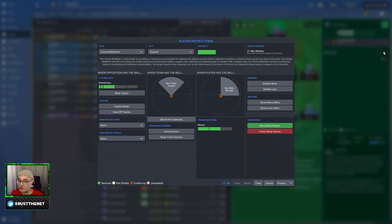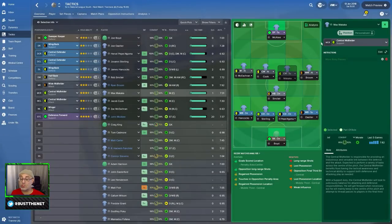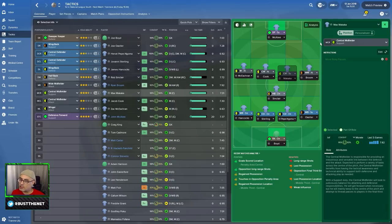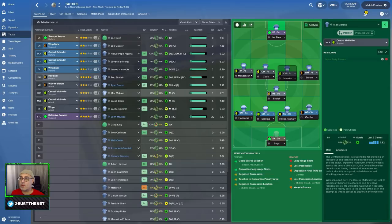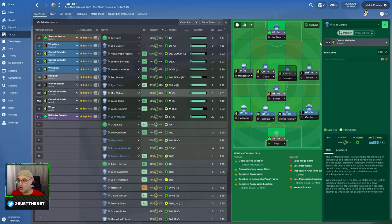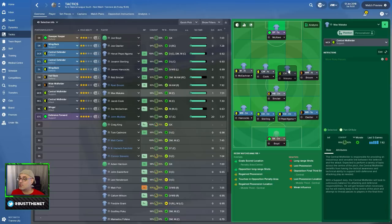You've got central midfielder on support, playing more risky passes. Why? I have no clue. Whenever you choose CM on support, please understand, this is a generic role. All the instructions are unlocked. This means decision making is huge. So if your decision making is low, don't do this, especially in lower league football. In lower league football, you've got to become Jose Mourinho. You've got to tell the players exactly what to do.